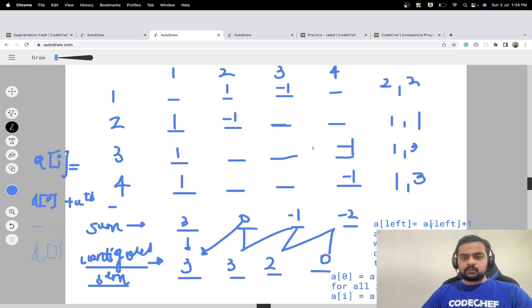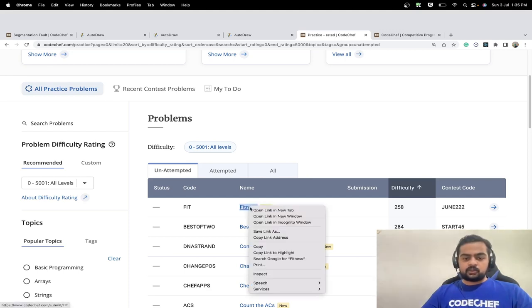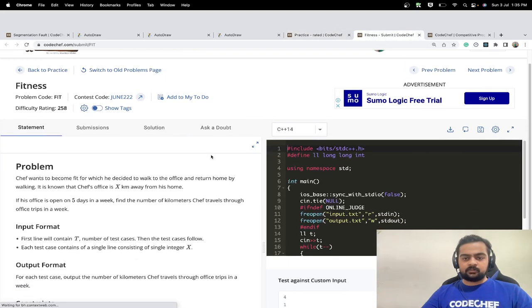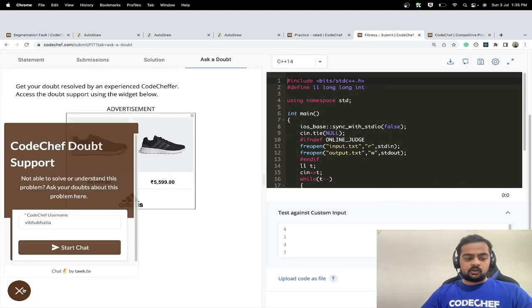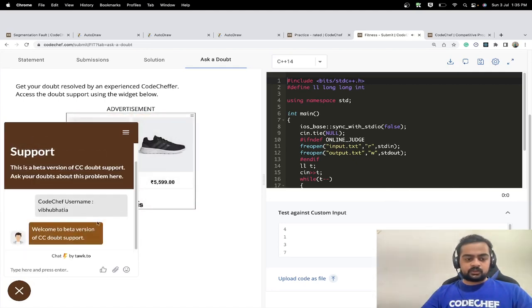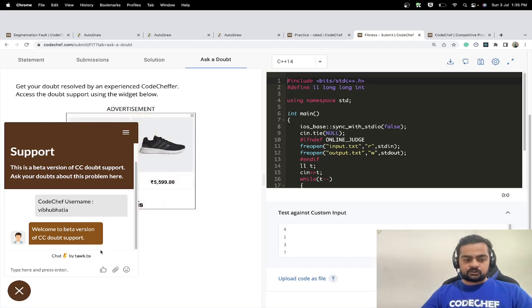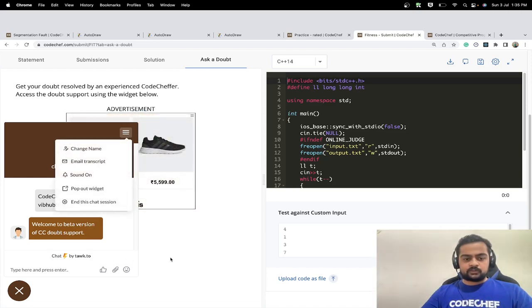I want to introduce a new feature on CodeChef. If you regularly practice on CodeChef and get stuck on any practice problem, you can go to that problem and use the 'Ask a Doubt' tab. Click on the pop-up on the left-hand side, enter your username, and designated mentors will help you with all your doubts and confusions regarding that particular problem.